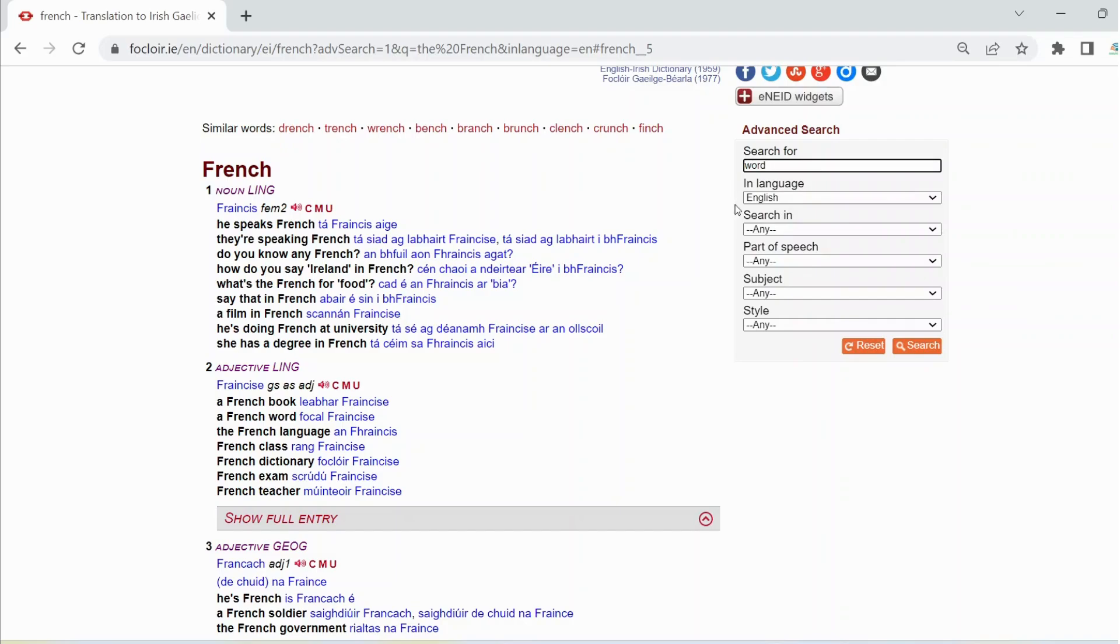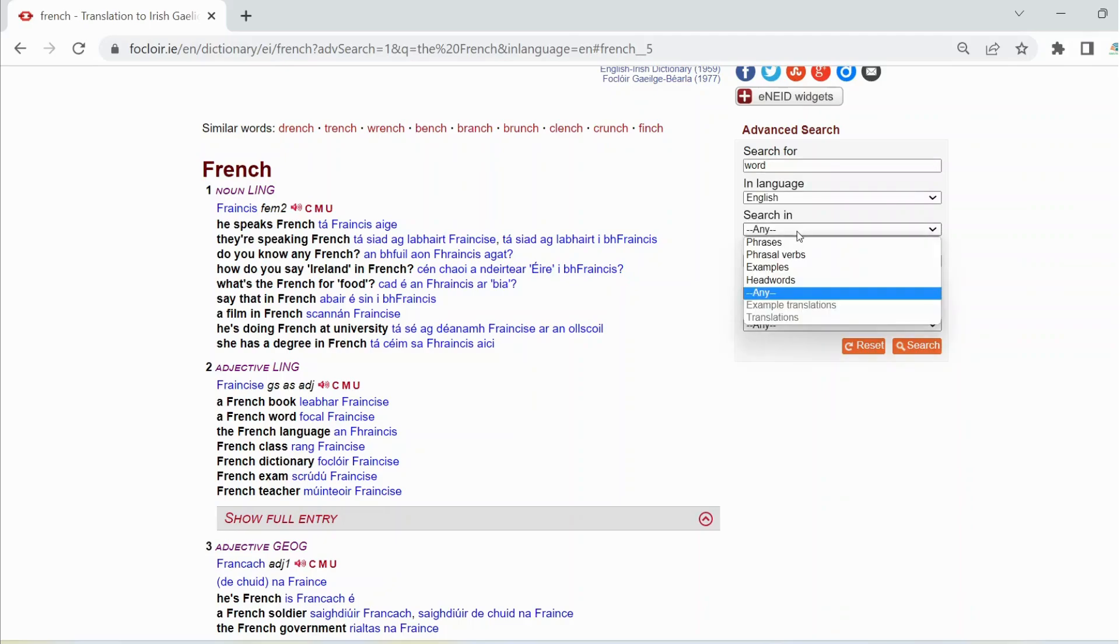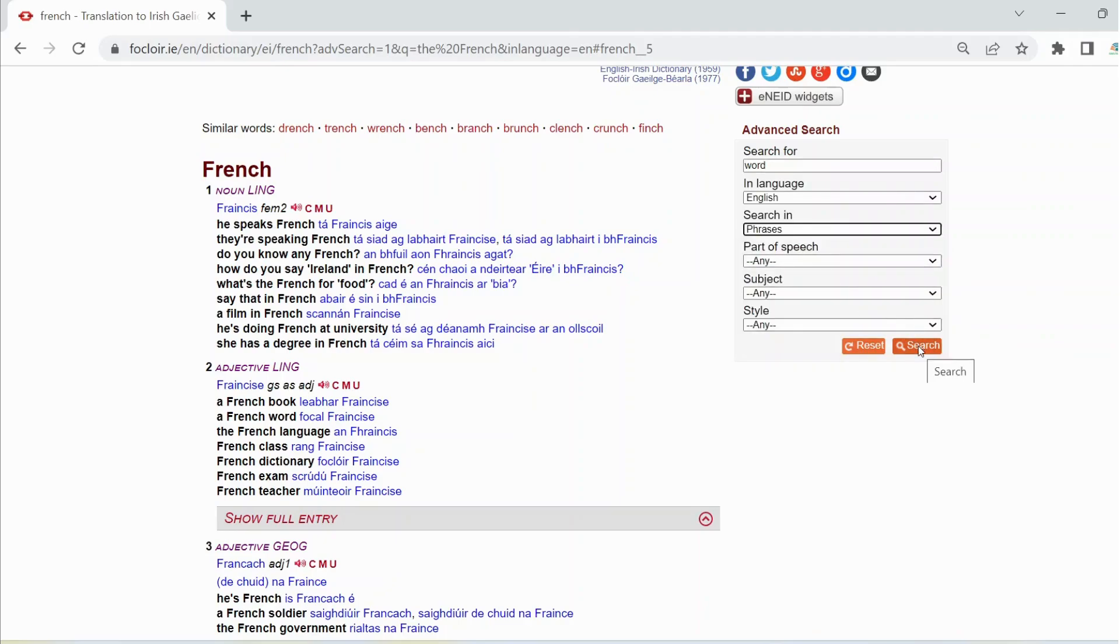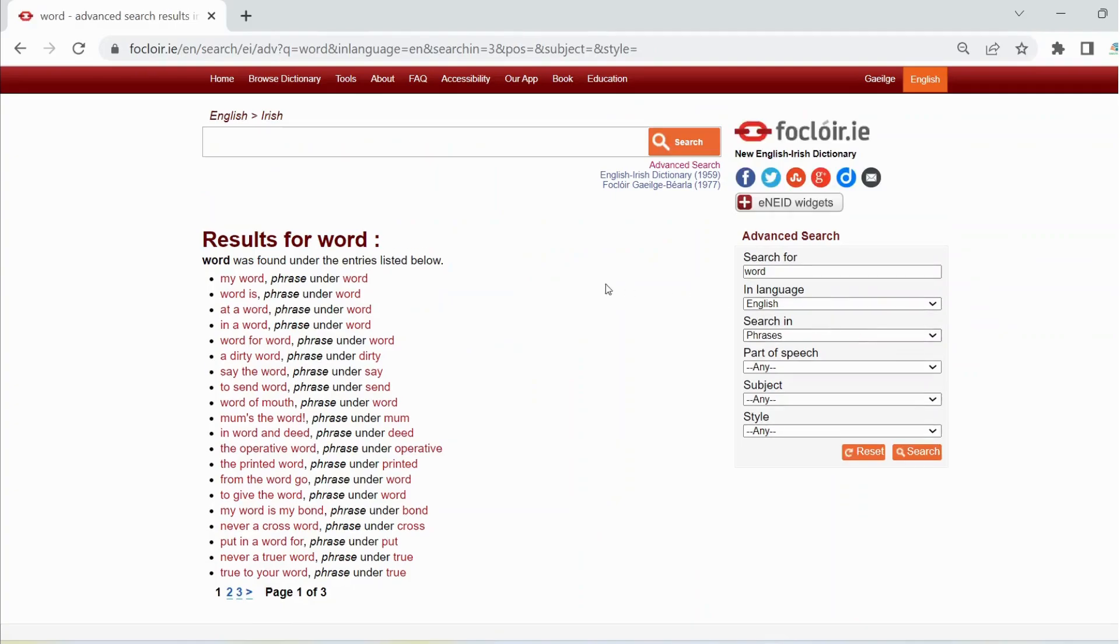Choose English in the language box if necessary and choose phrases in the box search in. Then click on search. And as you can see, there are plenty of examples of the use of the word 'word' among the results.